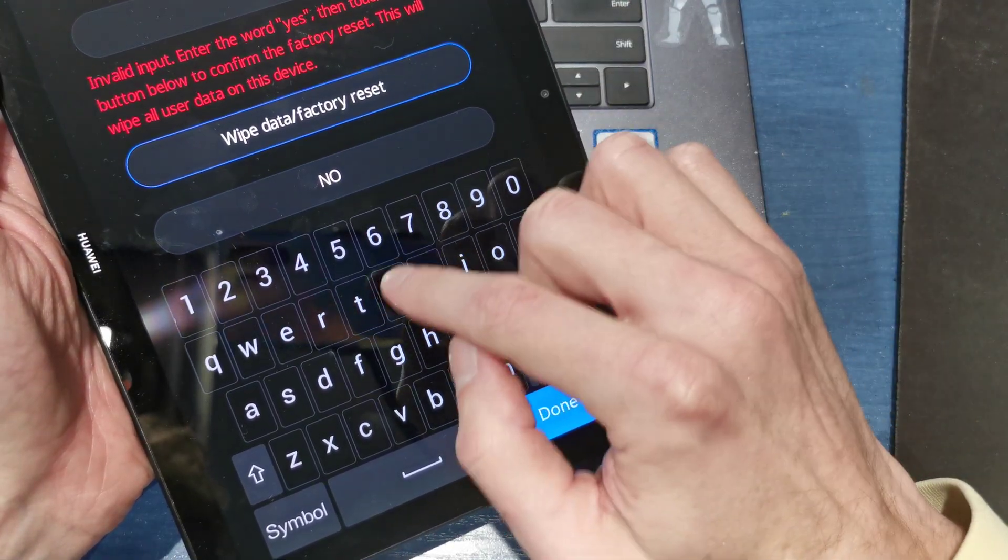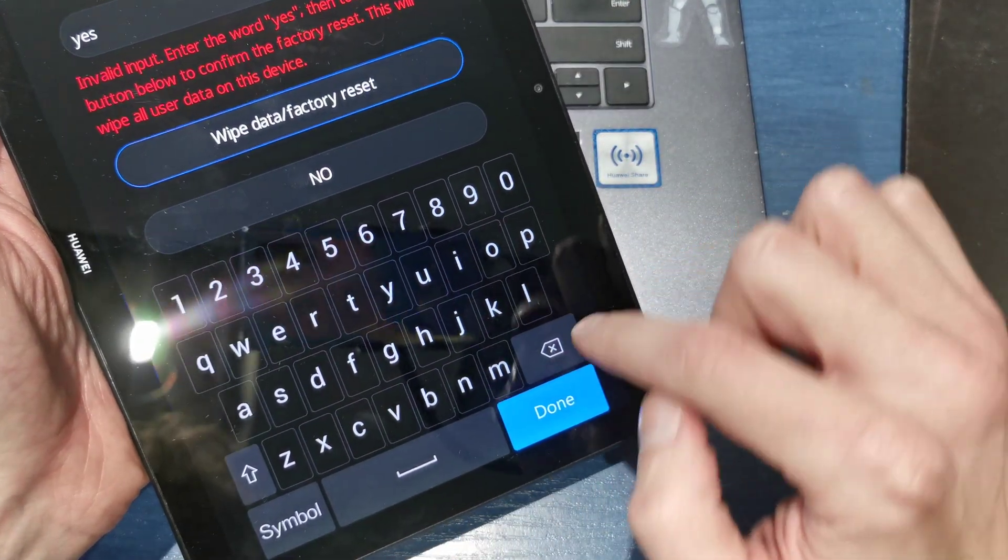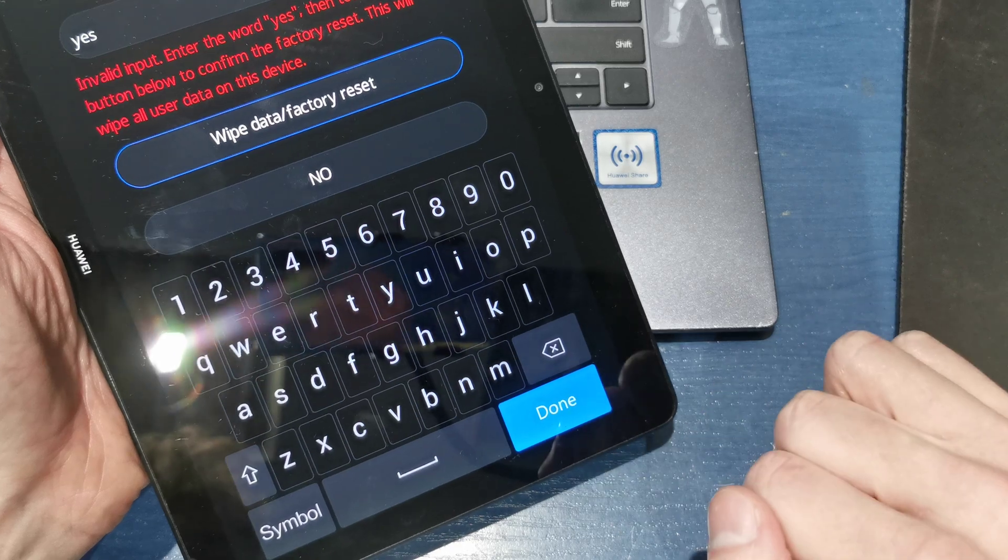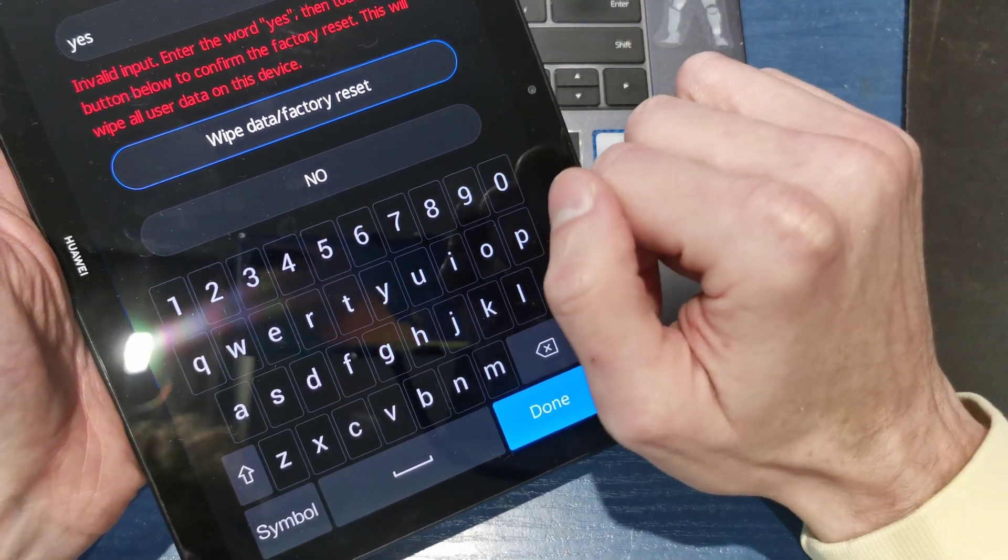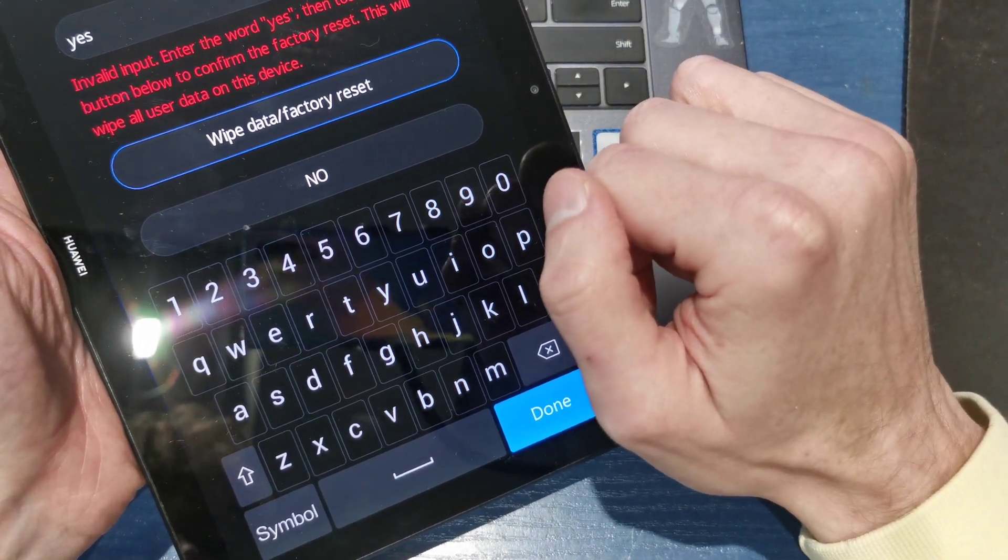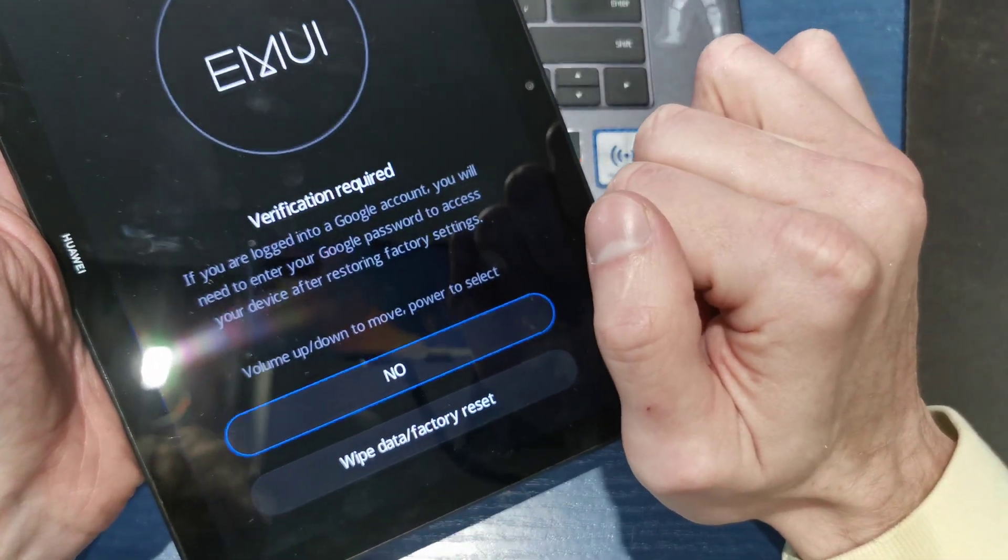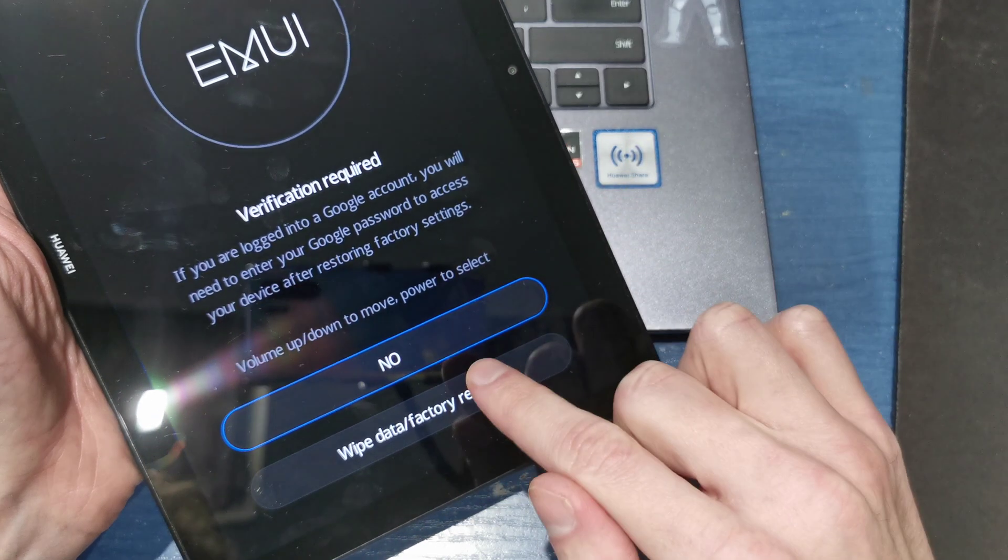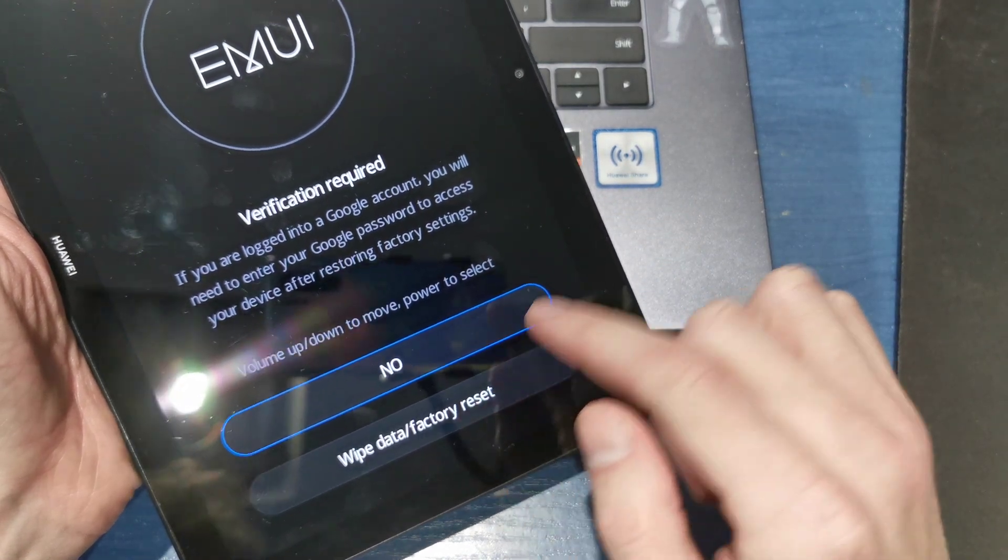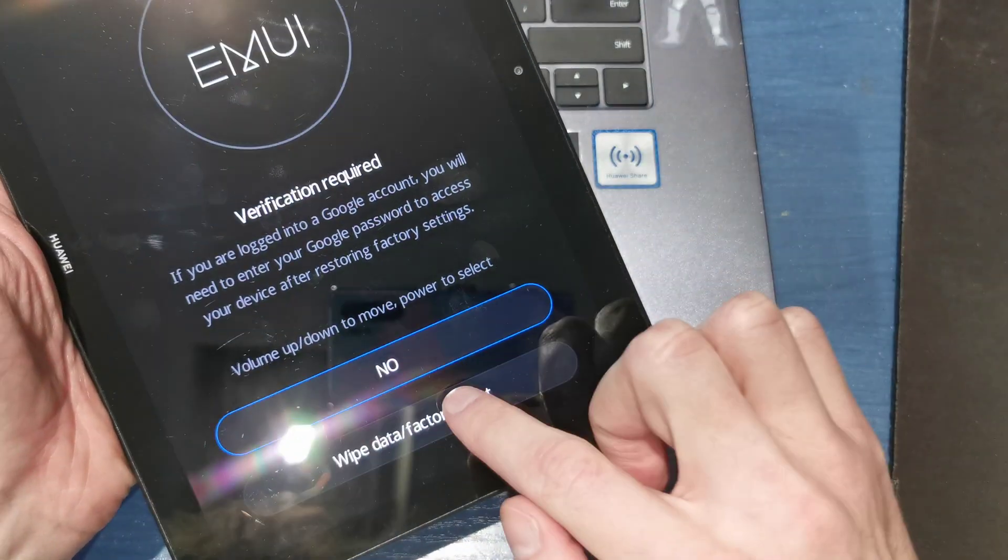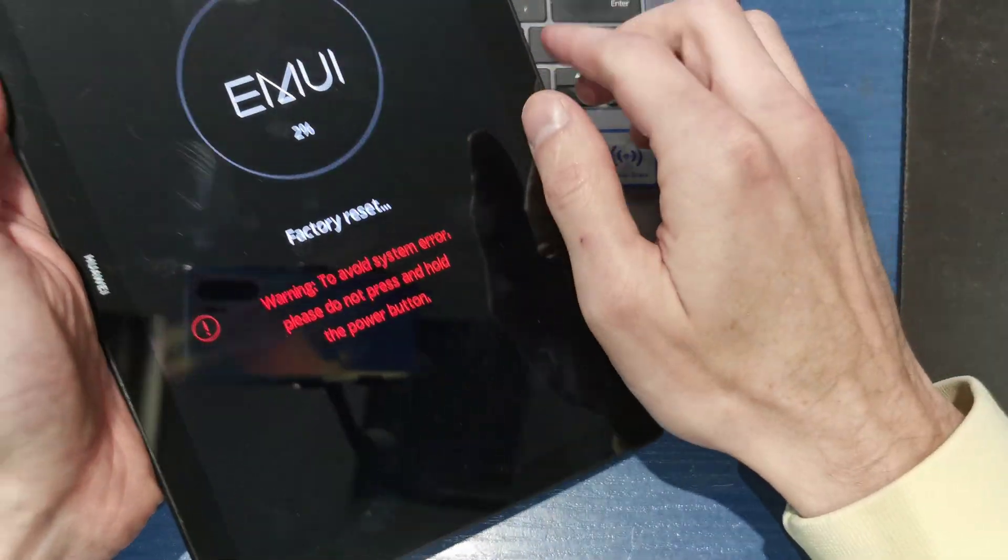Wipe data factory reset and we have to type yes. Done. And wipe data factory reset.